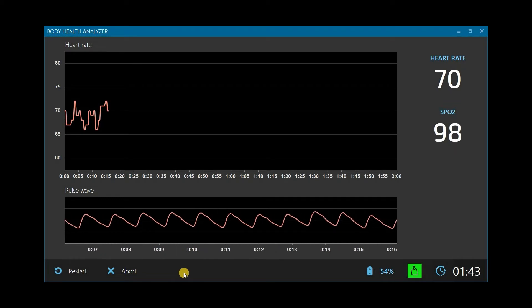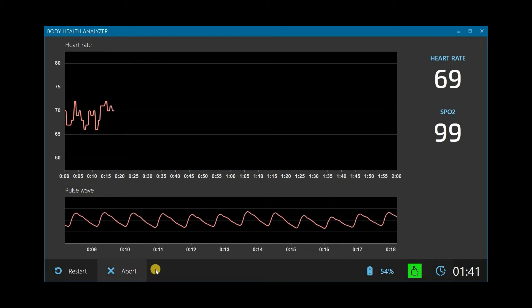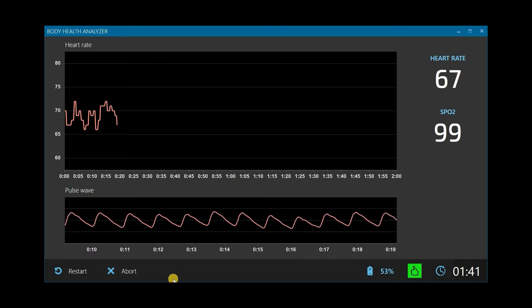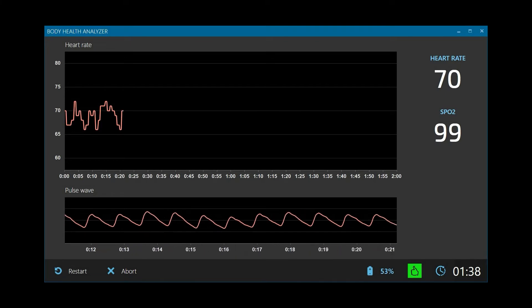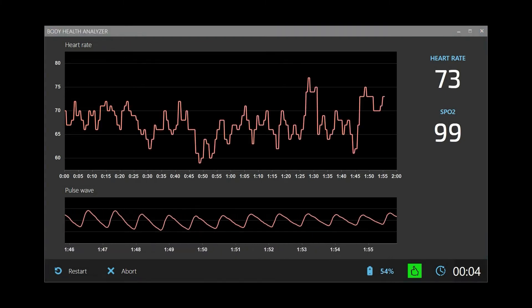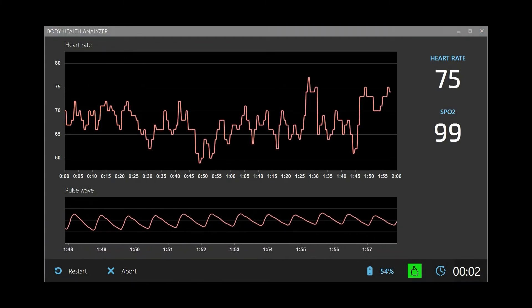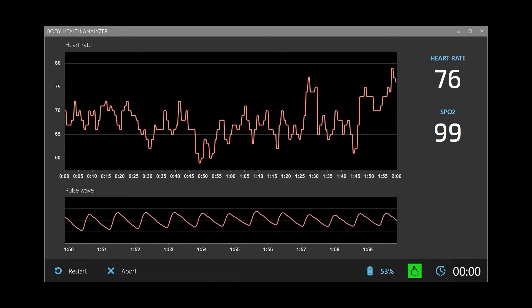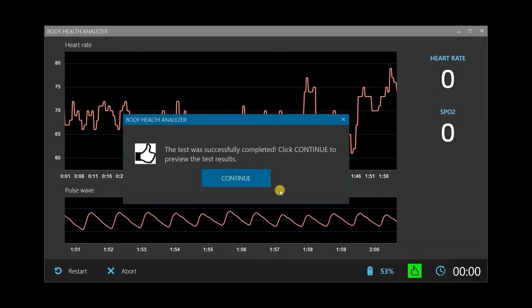If for any reason the current test may not be continued, just click Abort to stop the test and leave. Once the test is over, the system automatically stops it and brings up this message. Click Continue to preview the new test results.